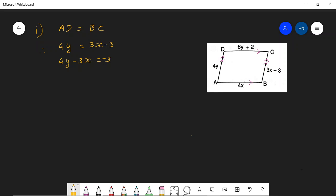All right, we will solve problem 7. It has two subproblems, subproblem 1 and subproblem 2. Before we proceed with the solution, let us understand the question clearly. ABCD is a parallelogram and we need to find the values of y and x from the given data.